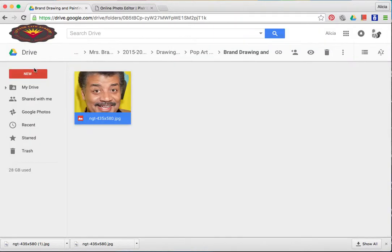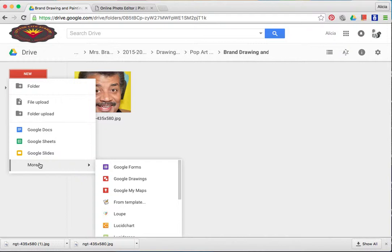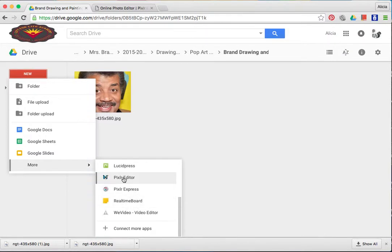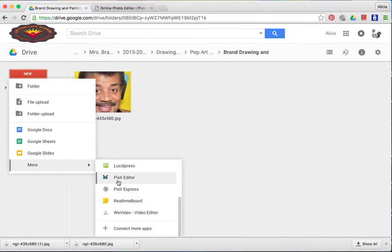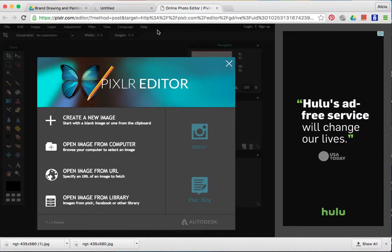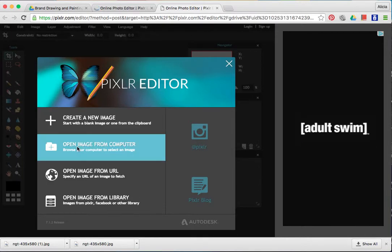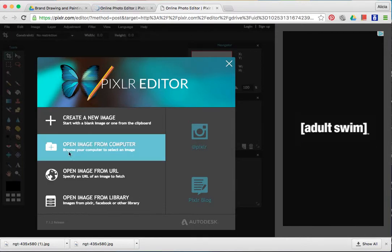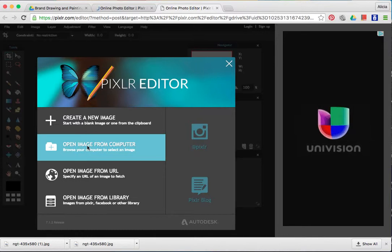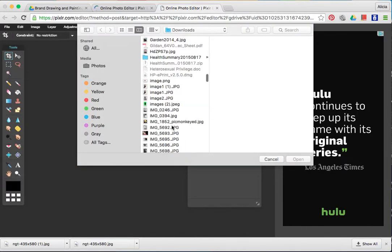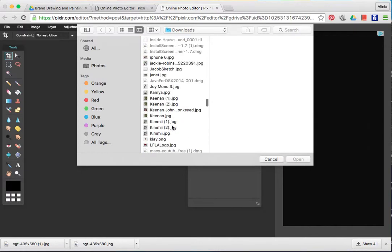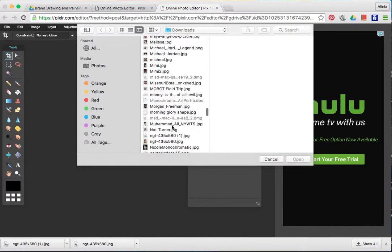Now I'm going to click on the new tab, go to more, and then find the application Pixlr Editor. If you don't have Pixlr Editor as an option, then you need to choose connect more apps and find it. When Pixlr Editor opens up, I can select the option that says open image from computer, and then I can navigate to the photo that I want to add the threshold to.